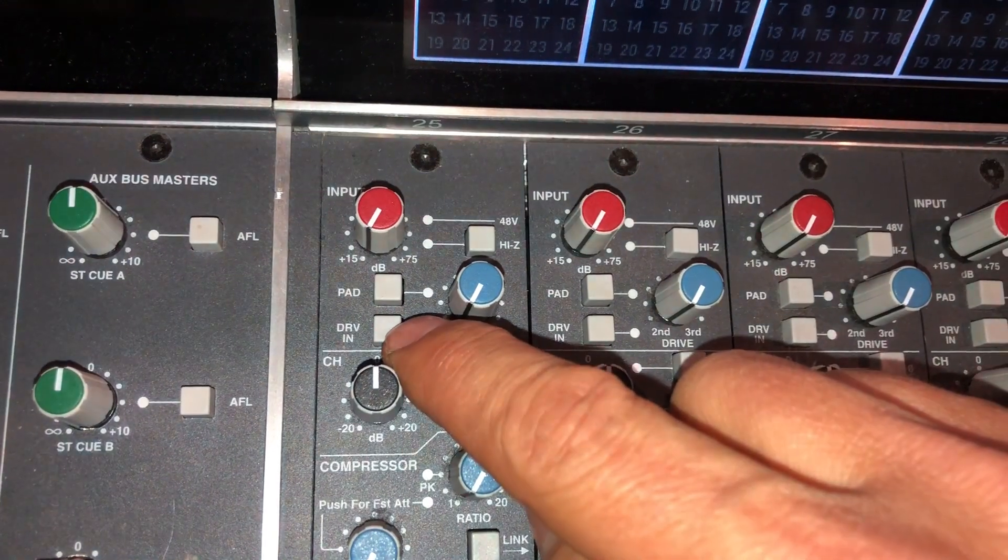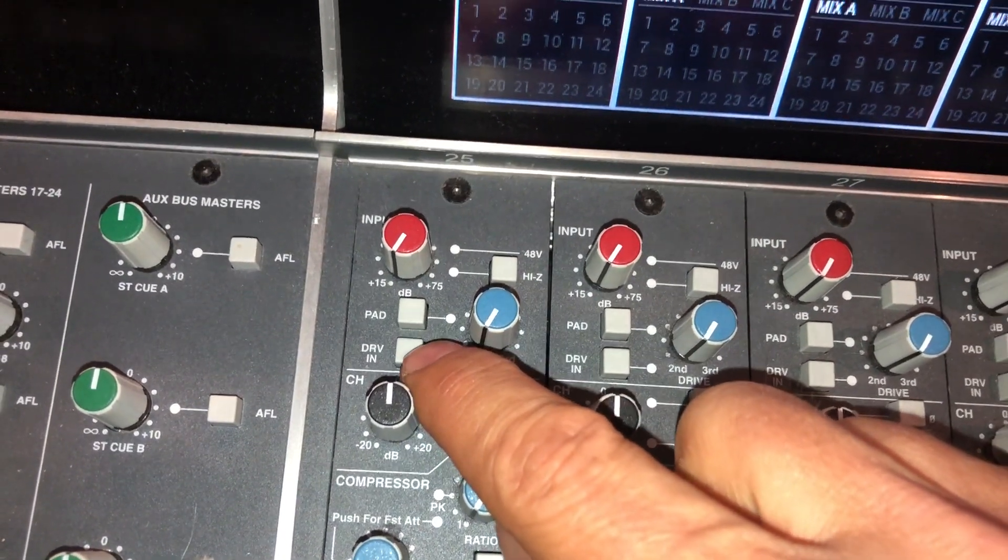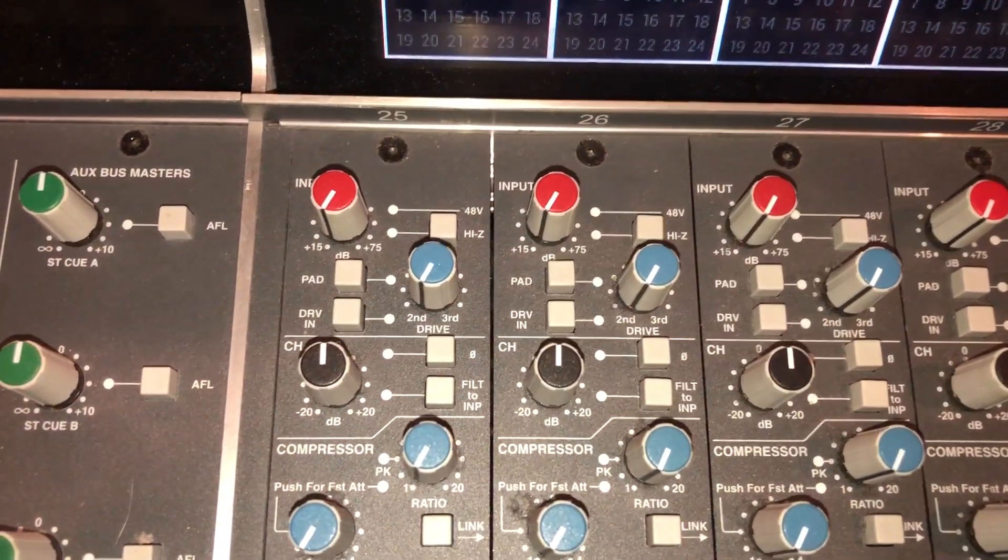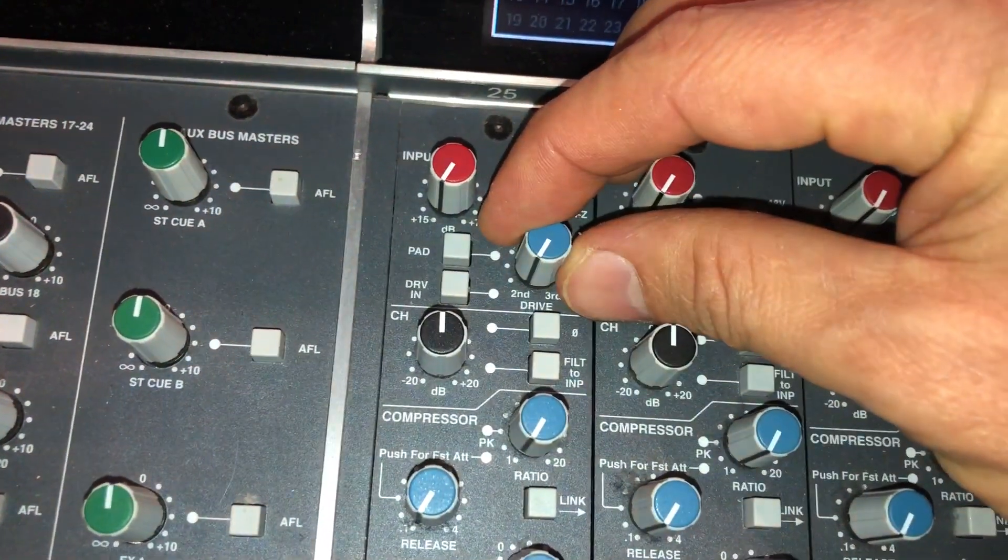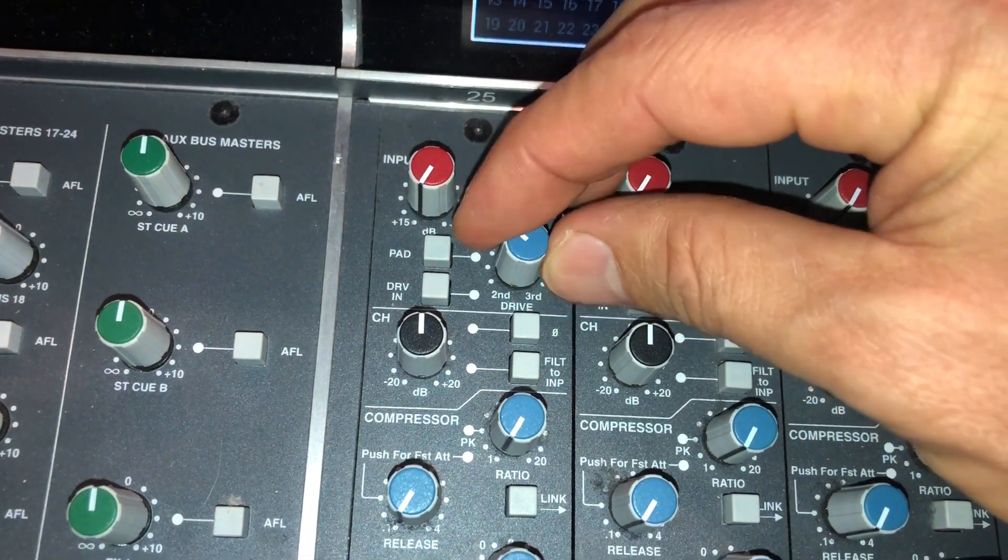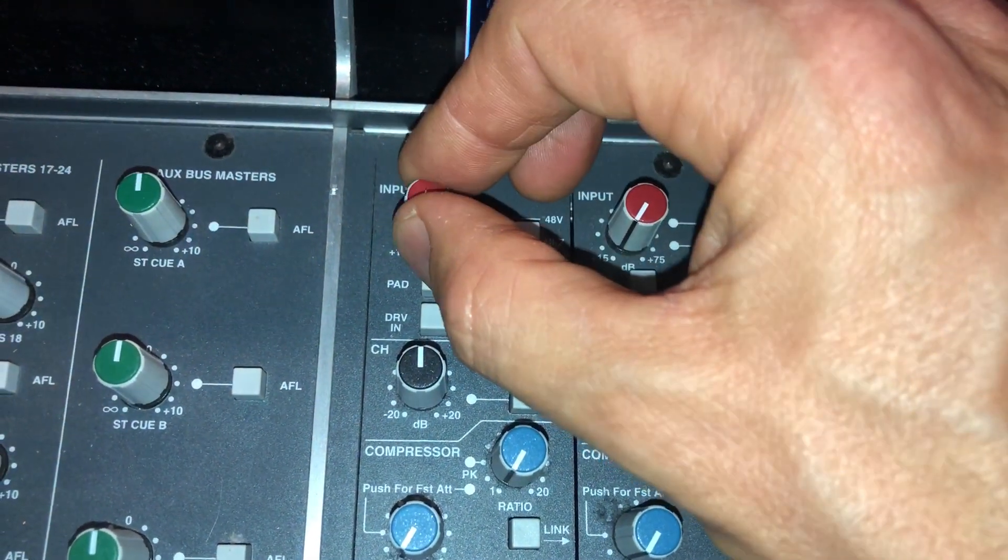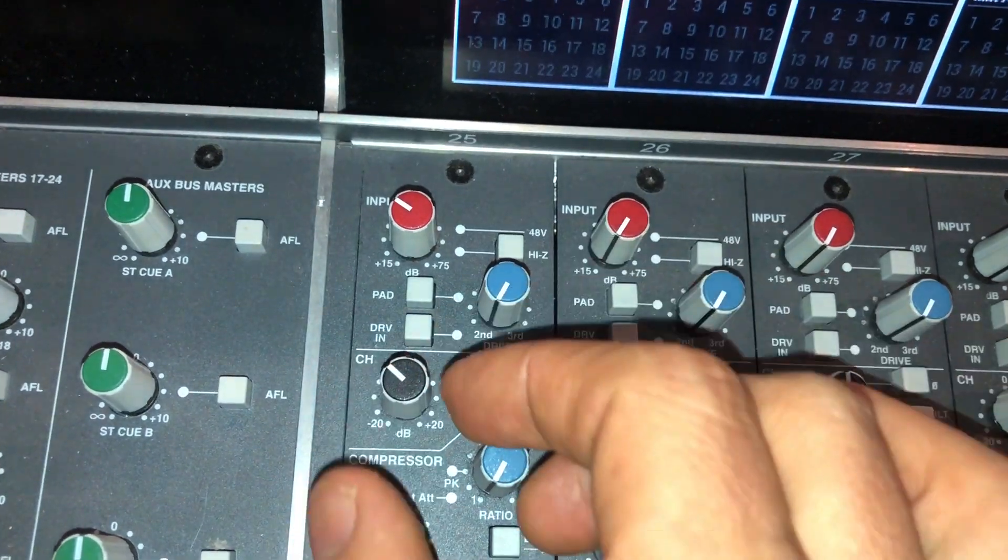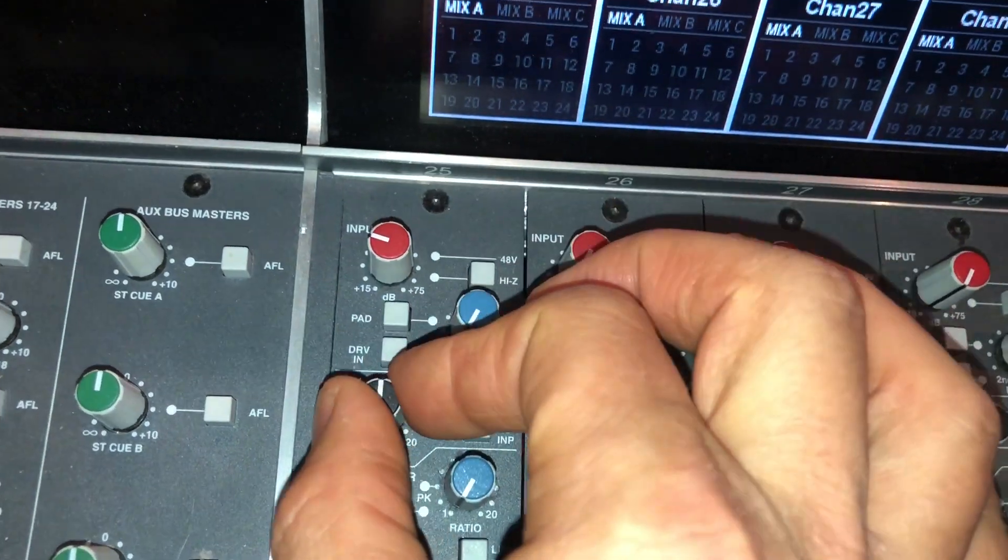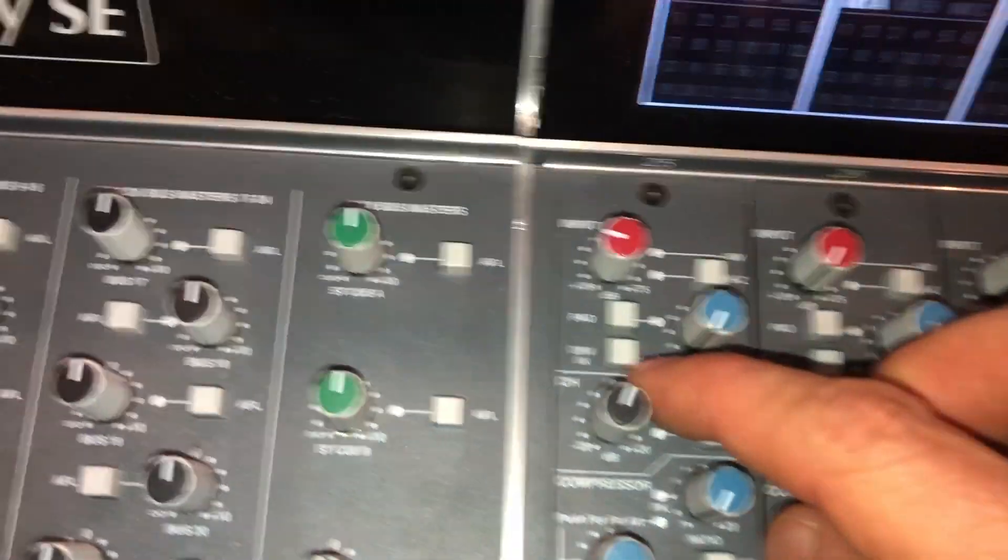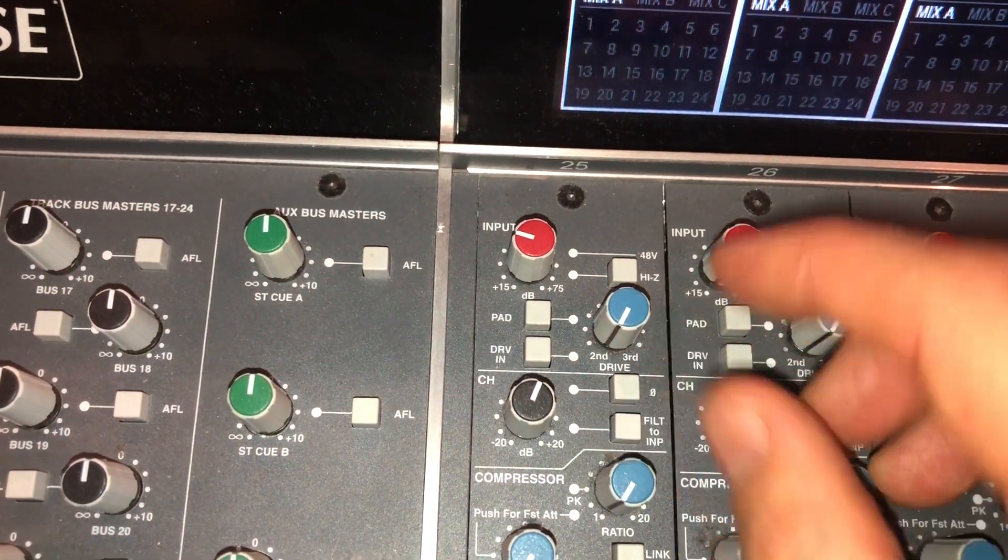This console has an interesting feature which is called a drive and that turns the input from a clean circuit into a driven circuit or filthy if you want to call it so. In that stage you can choose the ratio between second and third order harmonics. And the drive is then set by the amount of input gain against the trim. So the trim down and input hot means a lot of drive. The input down and the trim up means a little bit of drive. And if you want to go back to perfectly clean you turn this switch off.